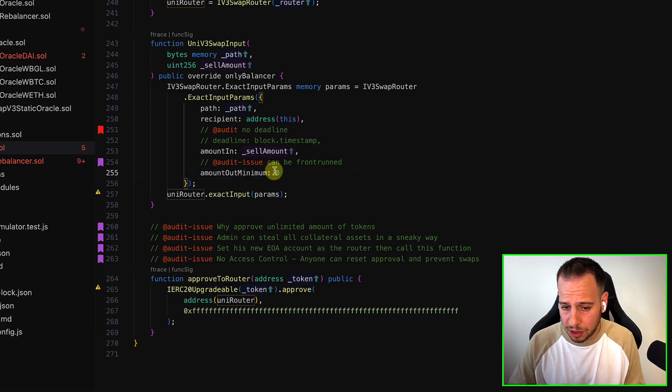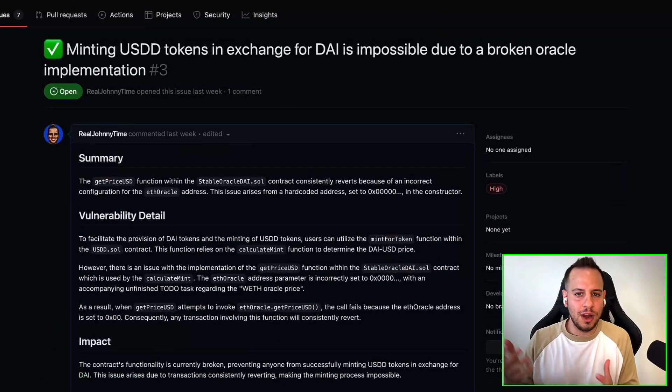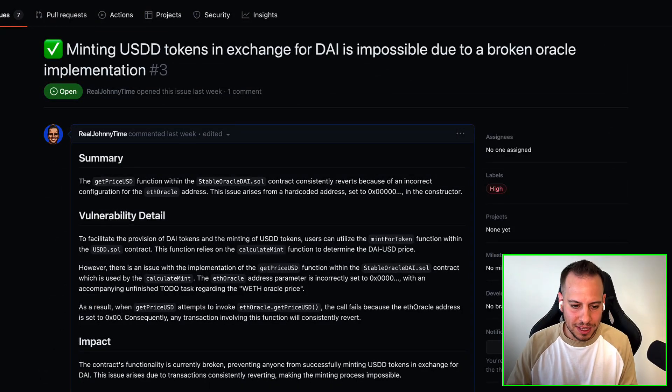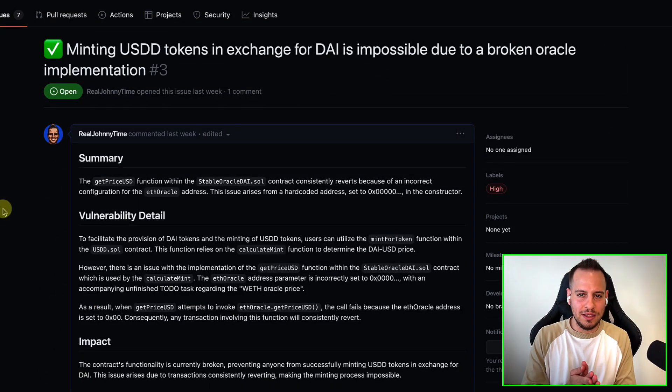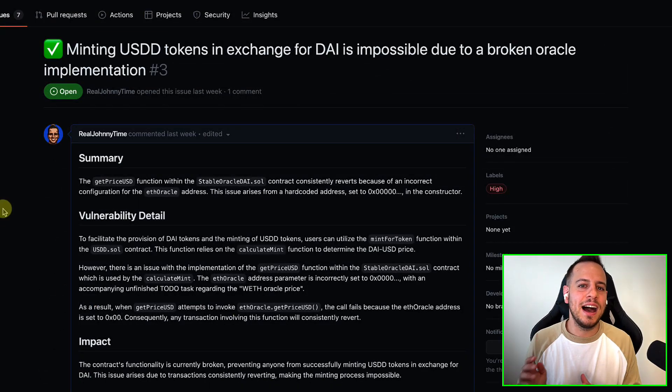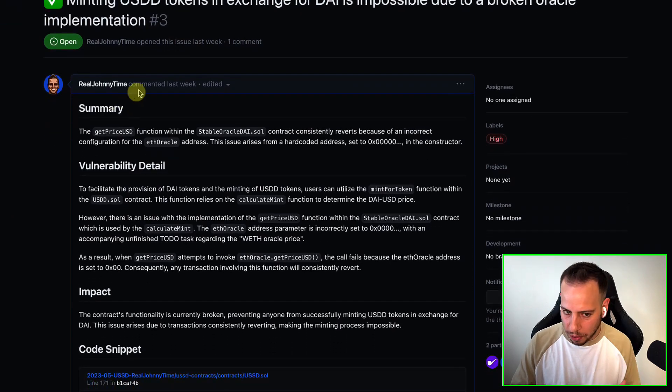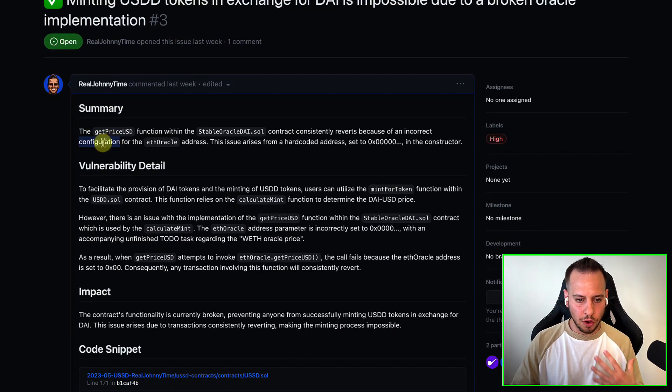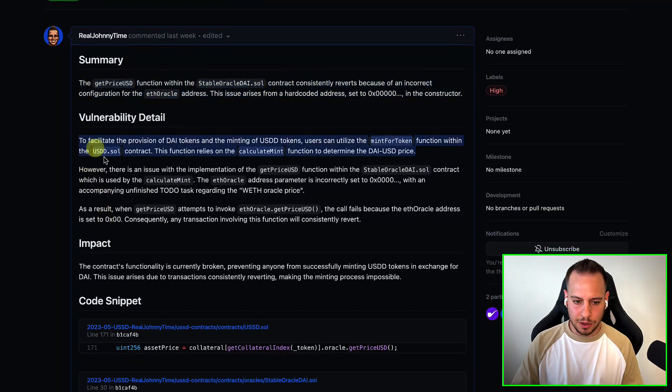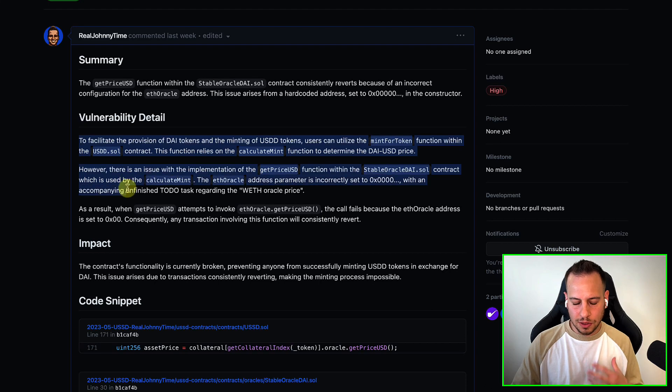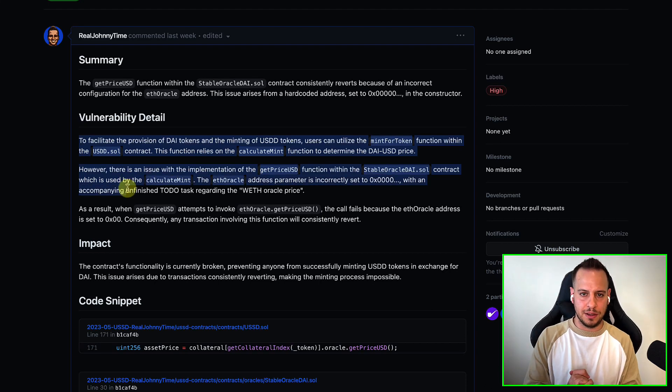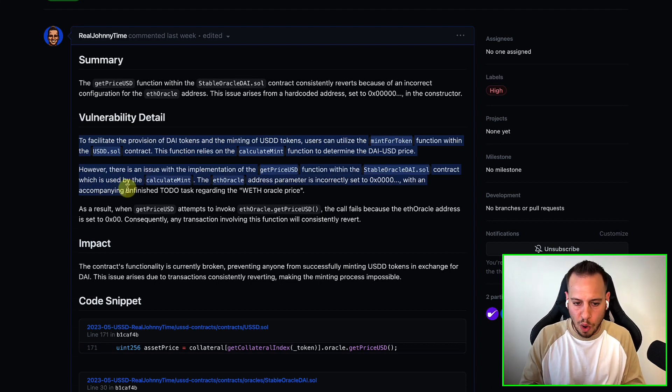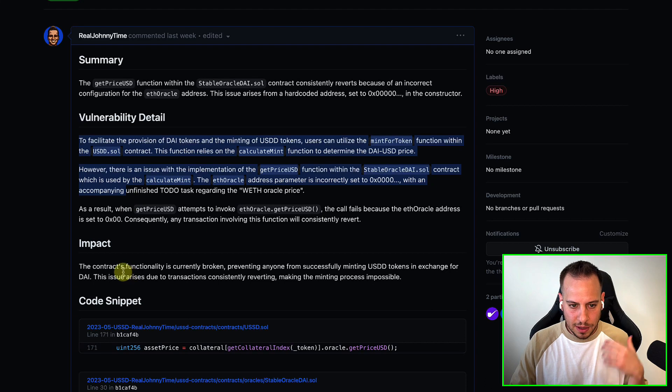And this is the second vulnerability that I reported. You don't need to write too much. Think about it. The judge needs to read 970 reports. If your report is written properly, organized, good grammar, you know, don't over-explain your finding, right? Don't over-talk, don't over-explain.